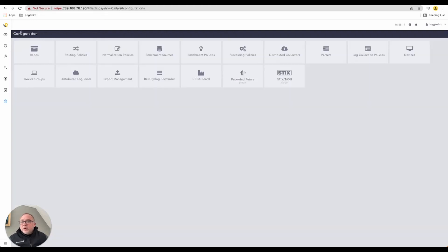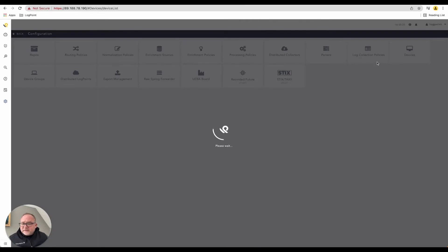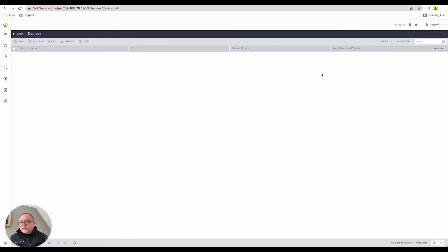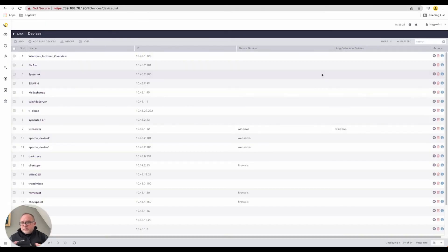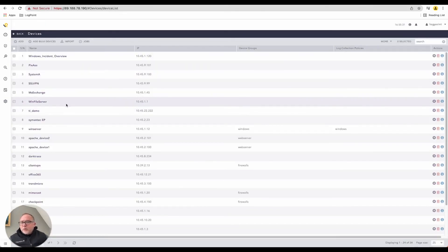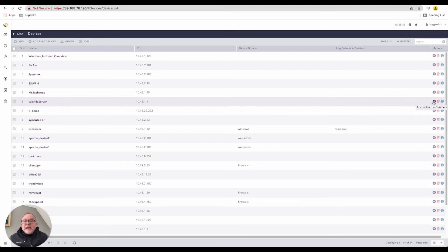What we do then is we go back into our main configuration, and we have our devices. Each device that gets added to LogPoint gets added with a certain series or a certain set of parsers that are applicable to that. I'm going to pick one that we all understand very quickly, a Windows file server over here. On the right,